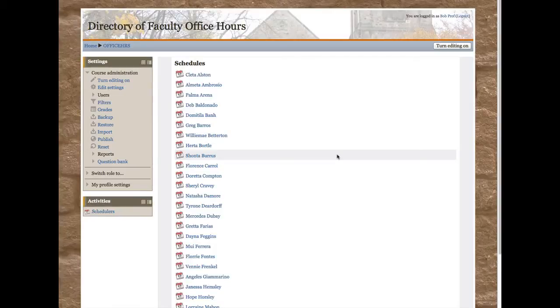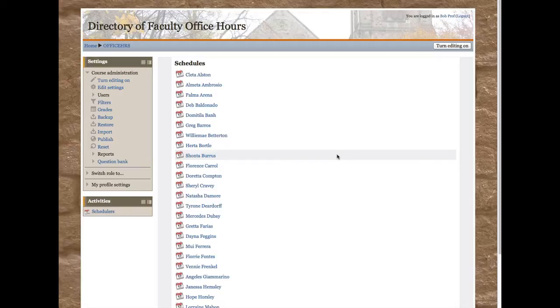This tutorial is going to show you how to use the scheduler activity so that your students can sign up for office hours. To begin with, make sure that editing is turned on.